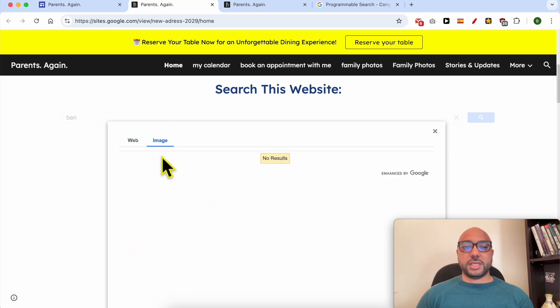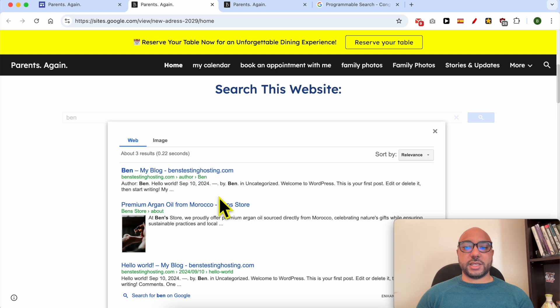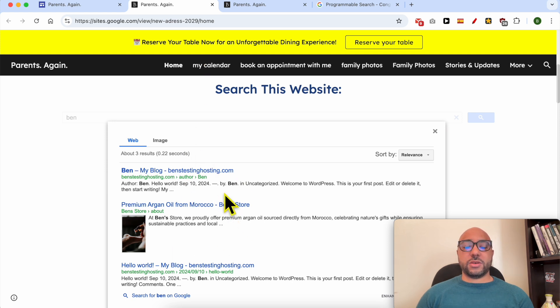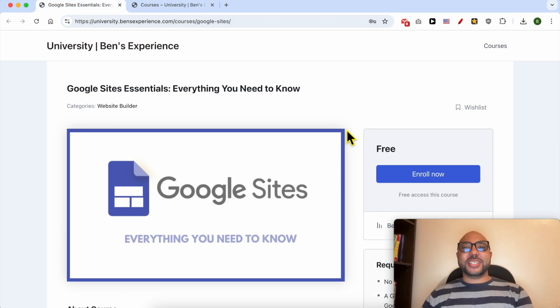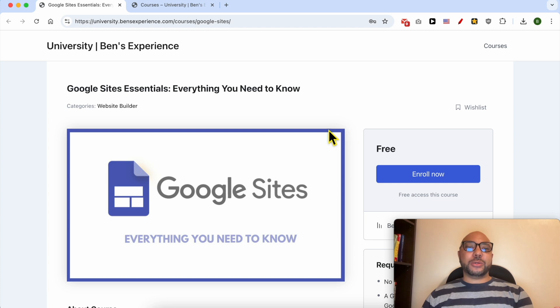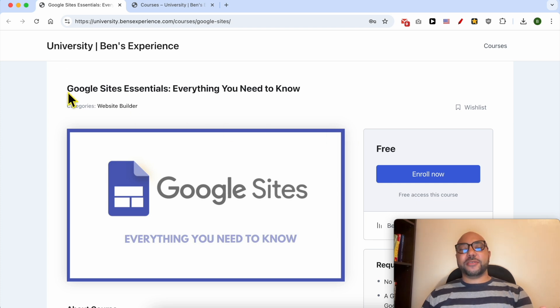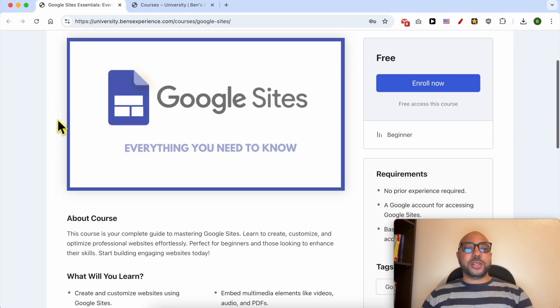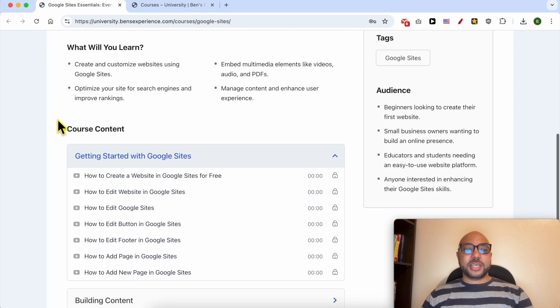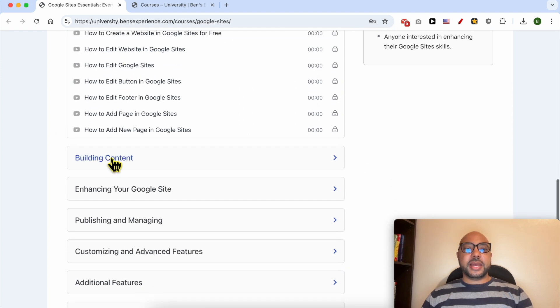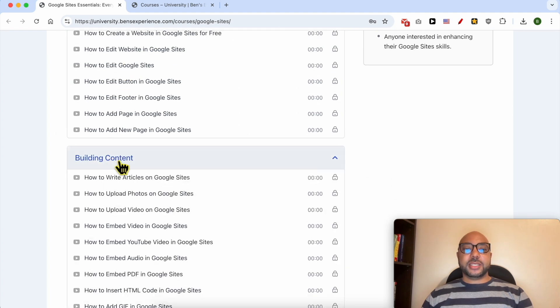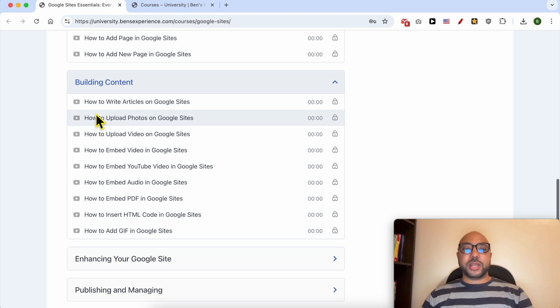This is why I see no results. To play with the settings of this search engine, before I continue this tutorial, I would like to let you know that you can get access to my Google Sites online course today for free. Inside this course you will learn many things, including how to get started with Google Sites, building content, for example how to write articles and upload videos or photos.